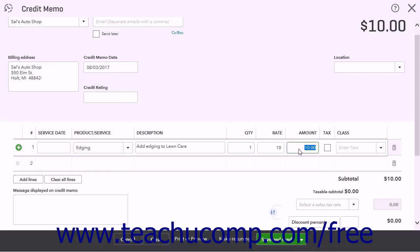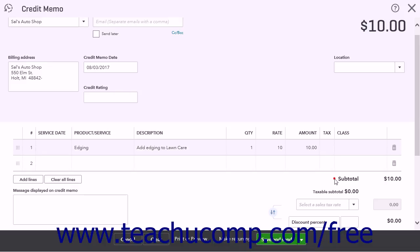Then enter the amount into the Amount column. The Total Credit field at the bottom of the list and the Amount to Refund field at the top of the page both show the credit amount entered. When finished, click the Save and Close button to save and close it.